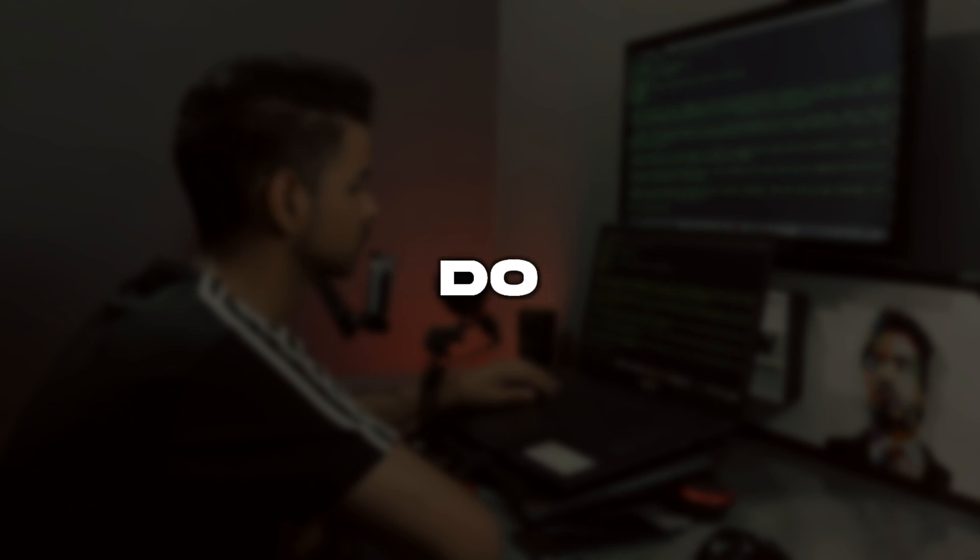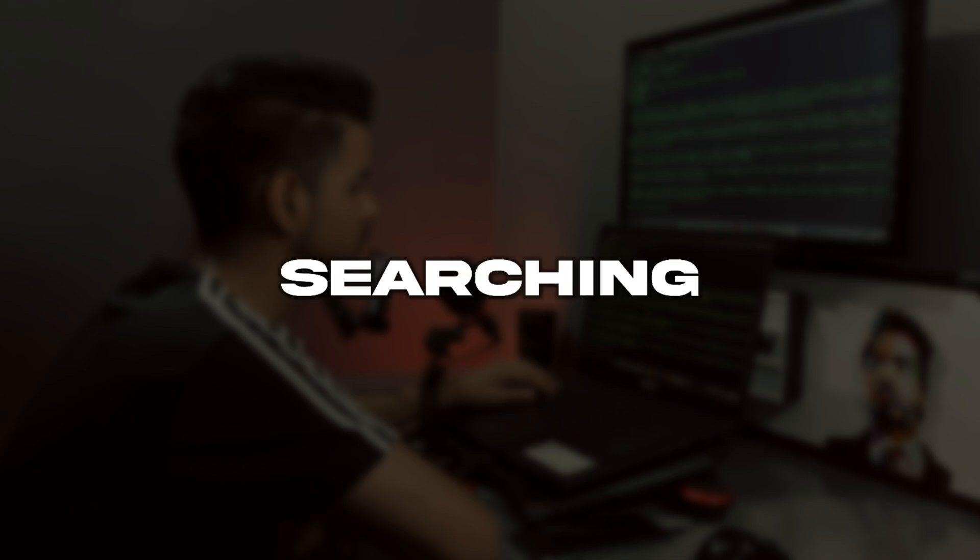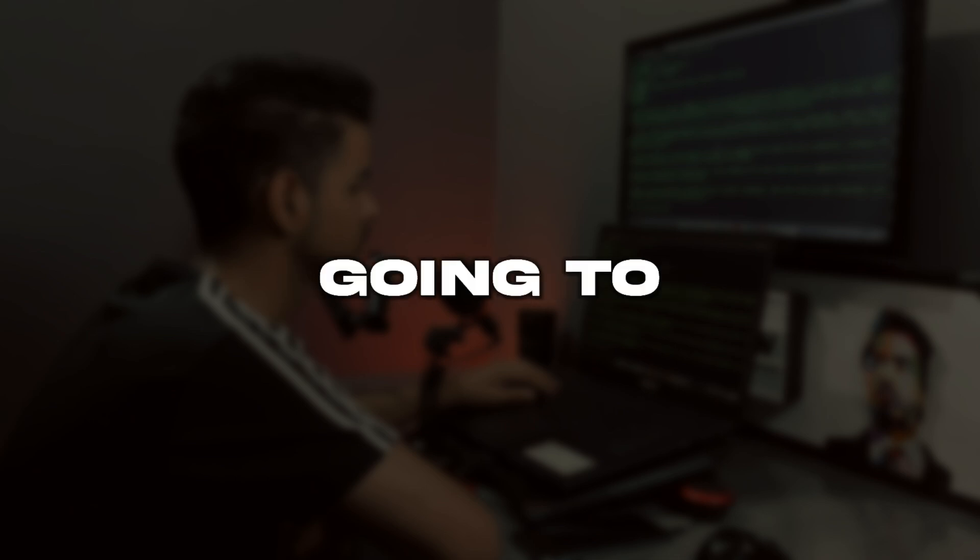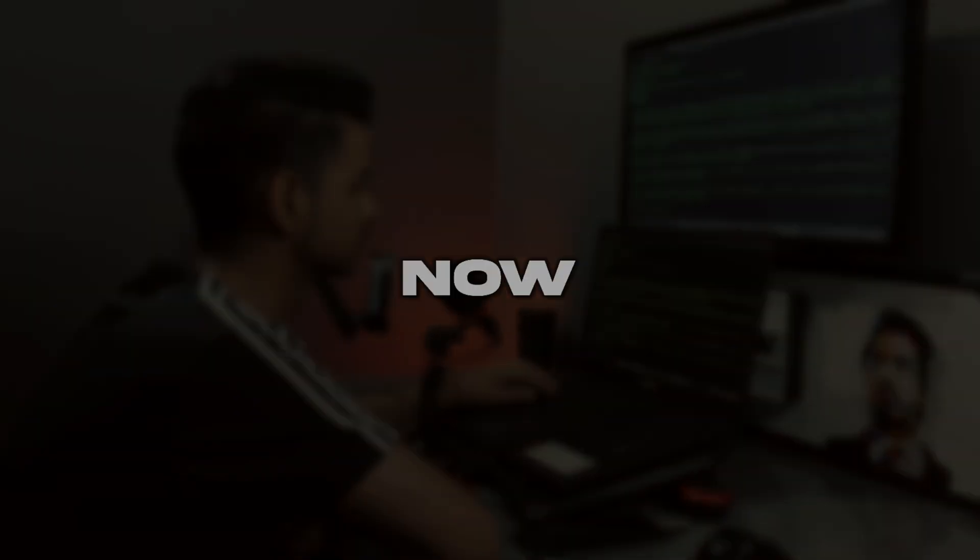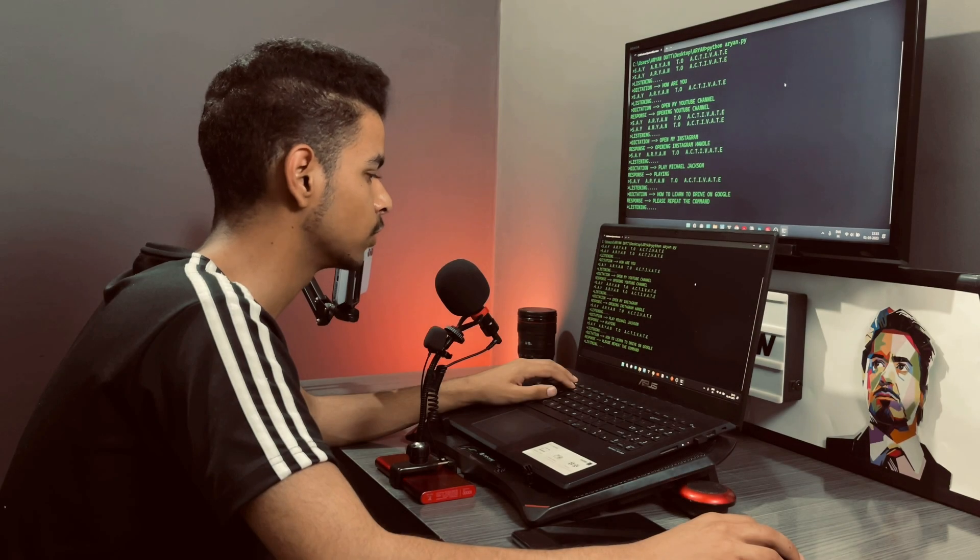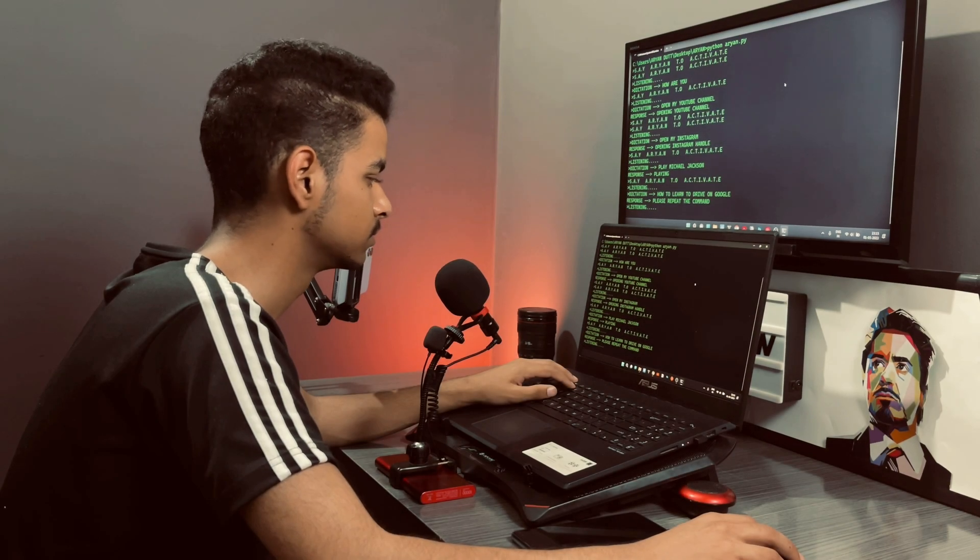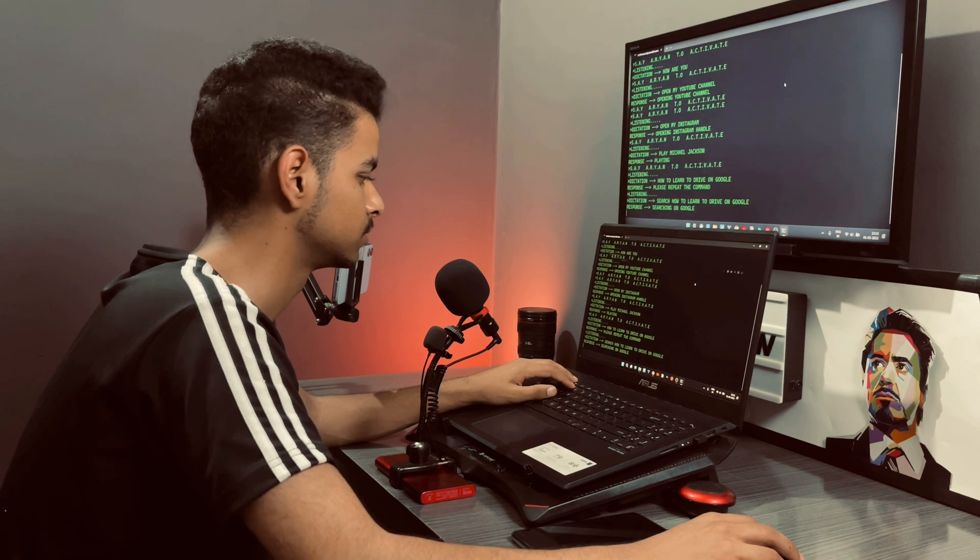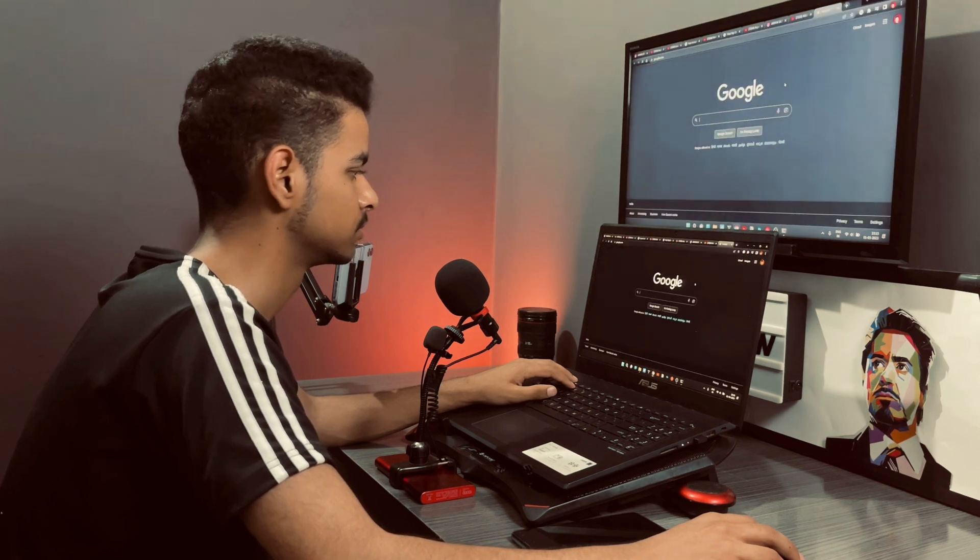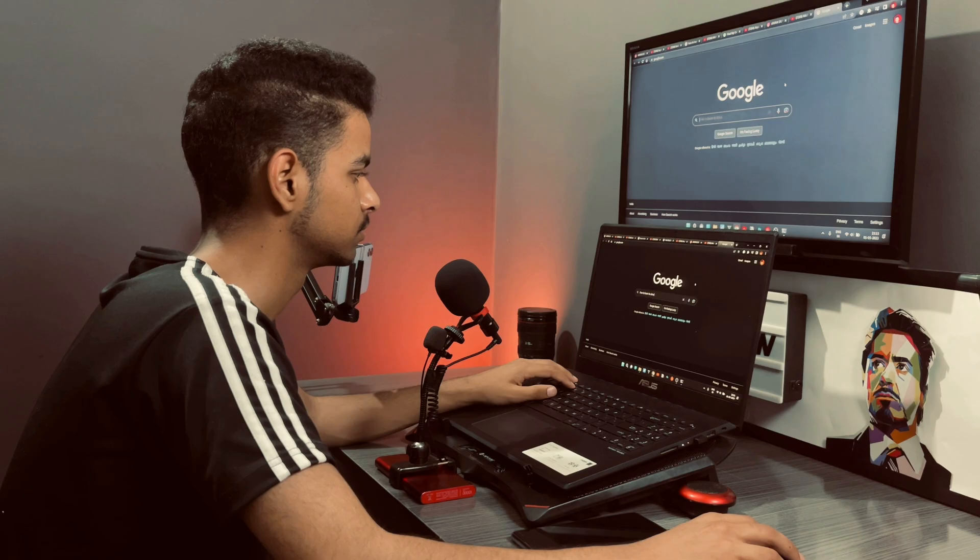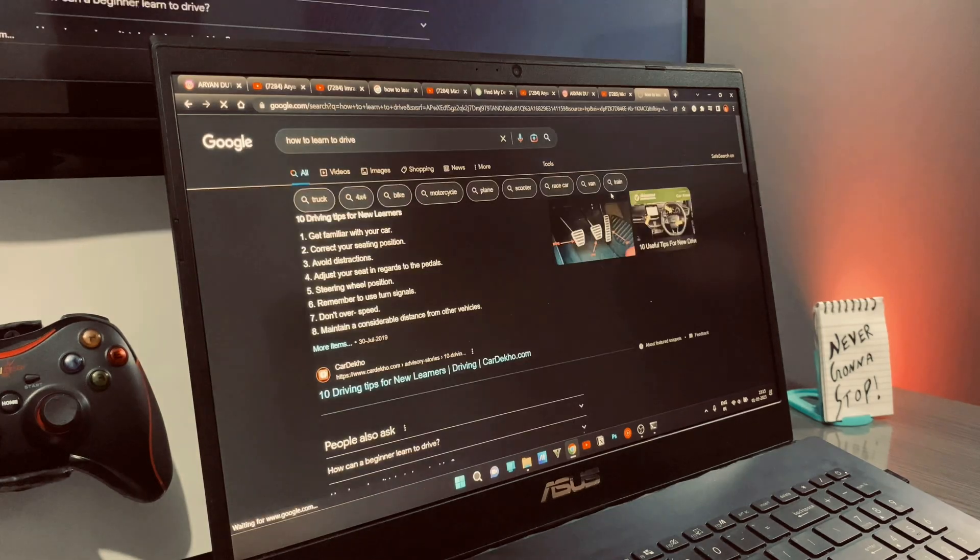The program can do very basic stuff also like searching on Google etc., which I am going to demonstrate now. Search how to learn to drive on Google. Searching on Google.